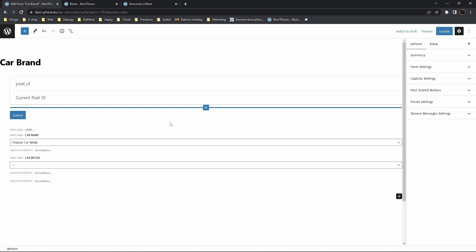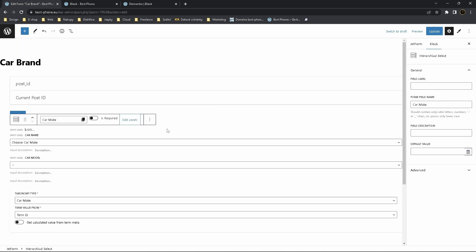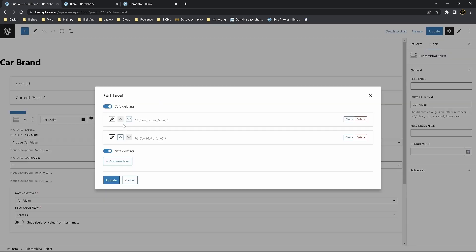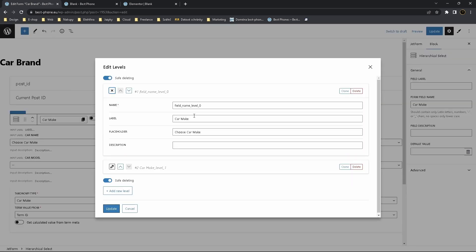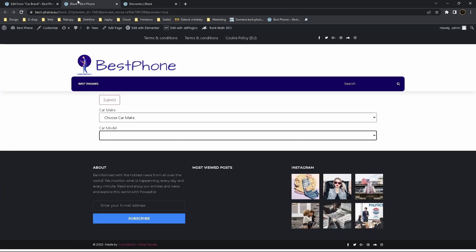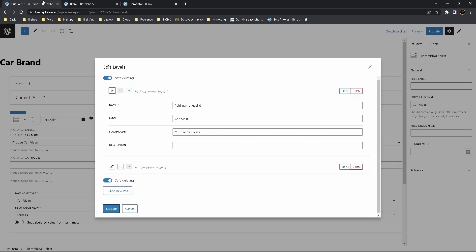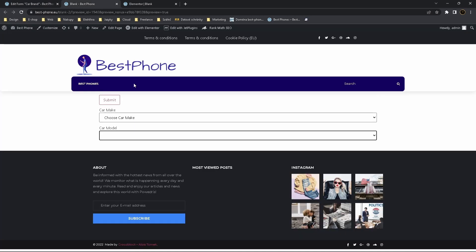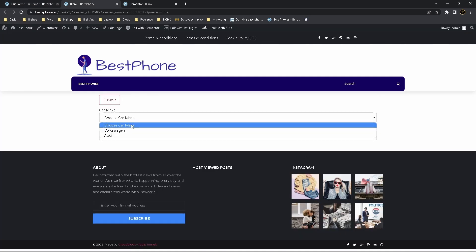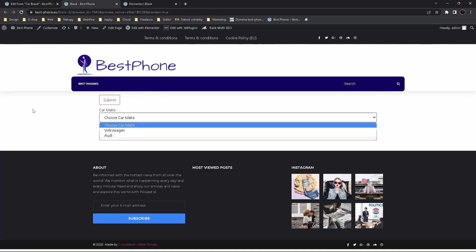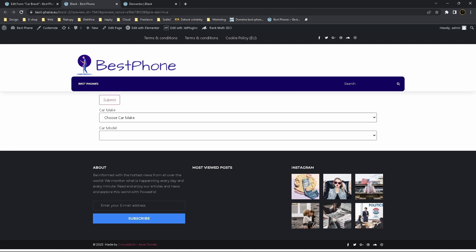So when we edit levels, level one, here is a label Car Make and the placeholder Choose a Car Make. And label is over here and over here and placeholder is over here. And we have just one placeholder.